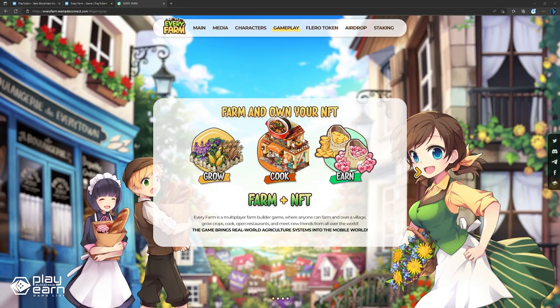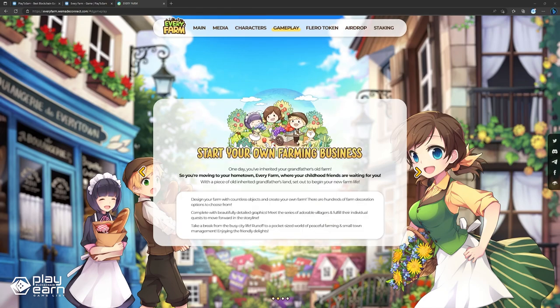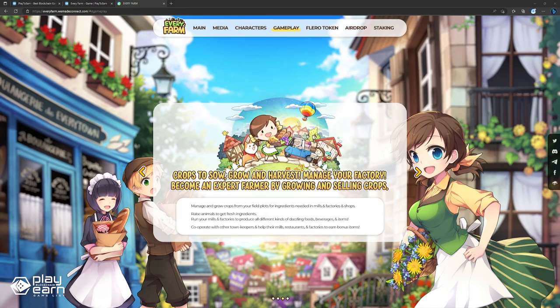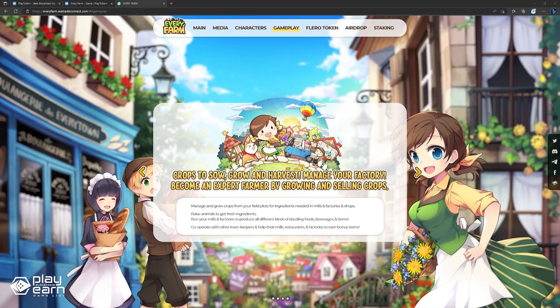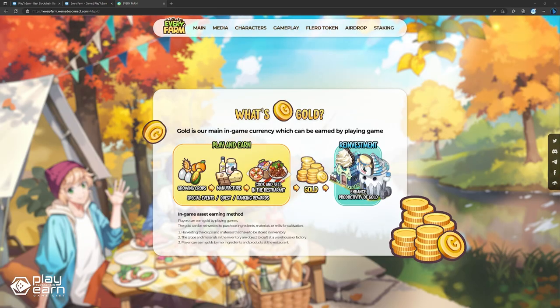Players manage crops on their farm and can produce ingredients needed in mills, factories, and shops. They can also raise animals to get different animal produce needed in recipes. Players can then deliver their produce to other mills or restaurants, or they can create dishes in their own restaurant and sell meals to customers for gold. Gold is the main currency which can be earned by playing the game, such as cooking and selling in restaurants and doing quests.